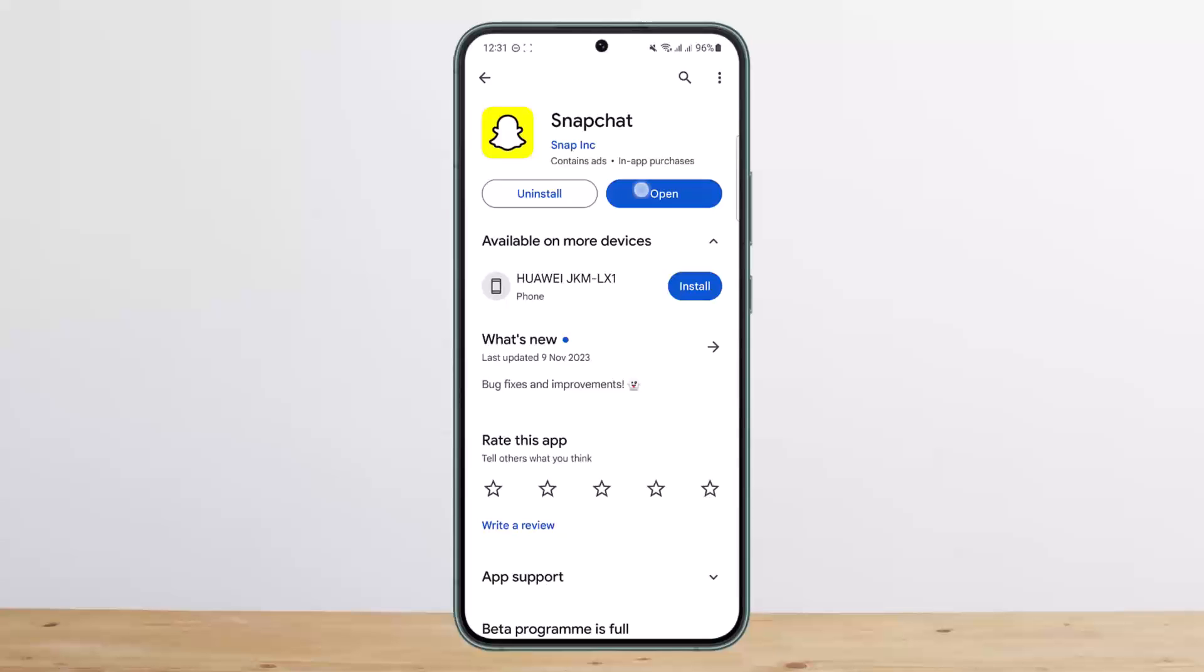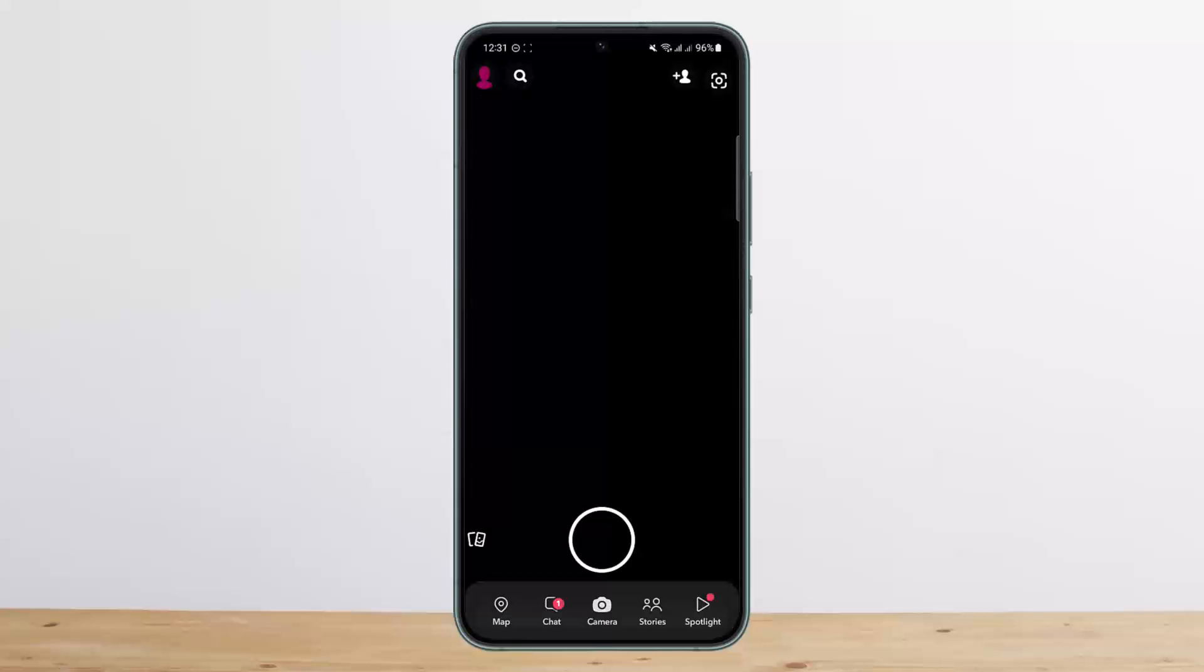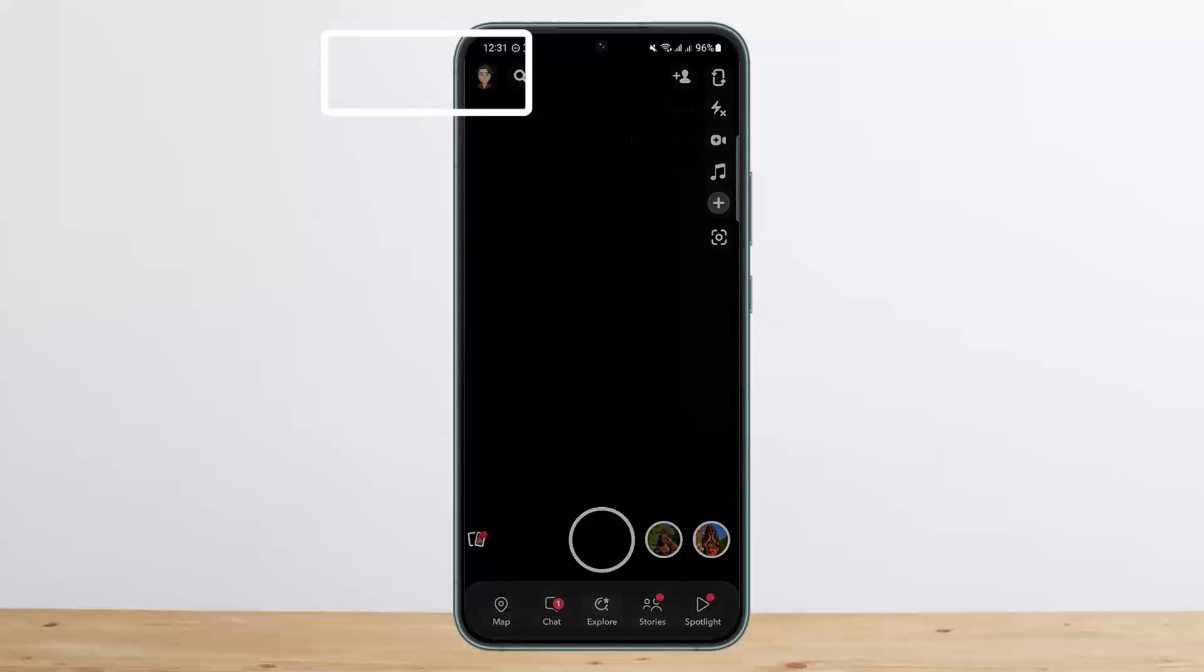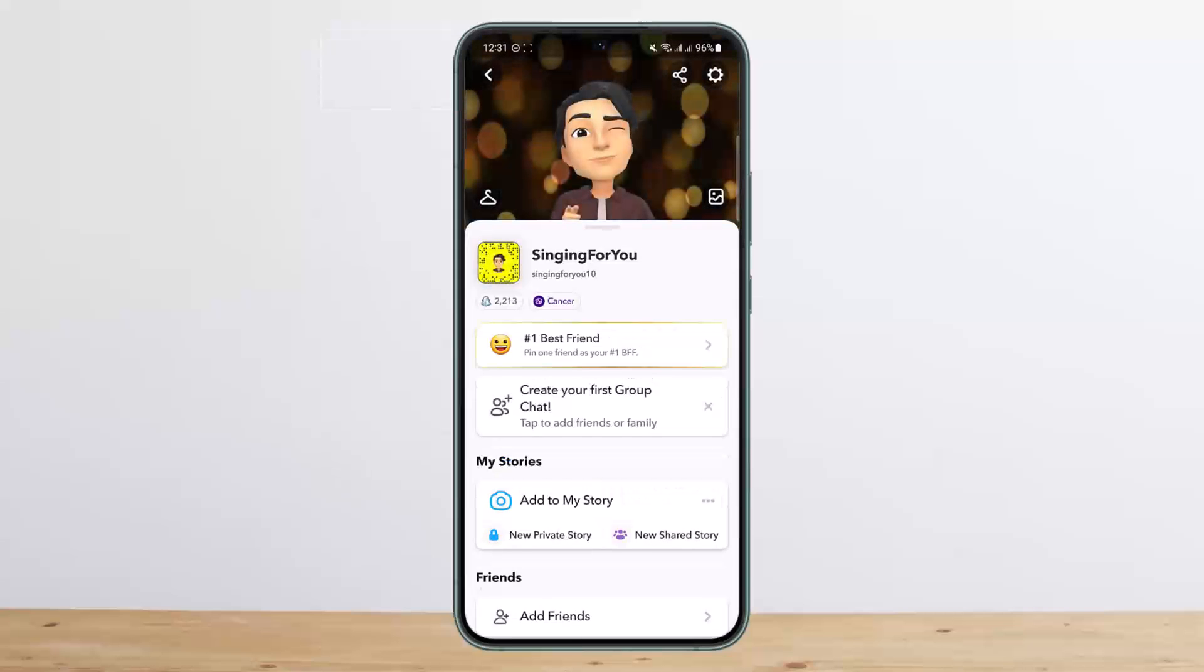First things first, you want to simply open up your Snapchat application. You'll get out in the face like this. Tap on the profile icon at the top left corner of the screen and head into your profile.